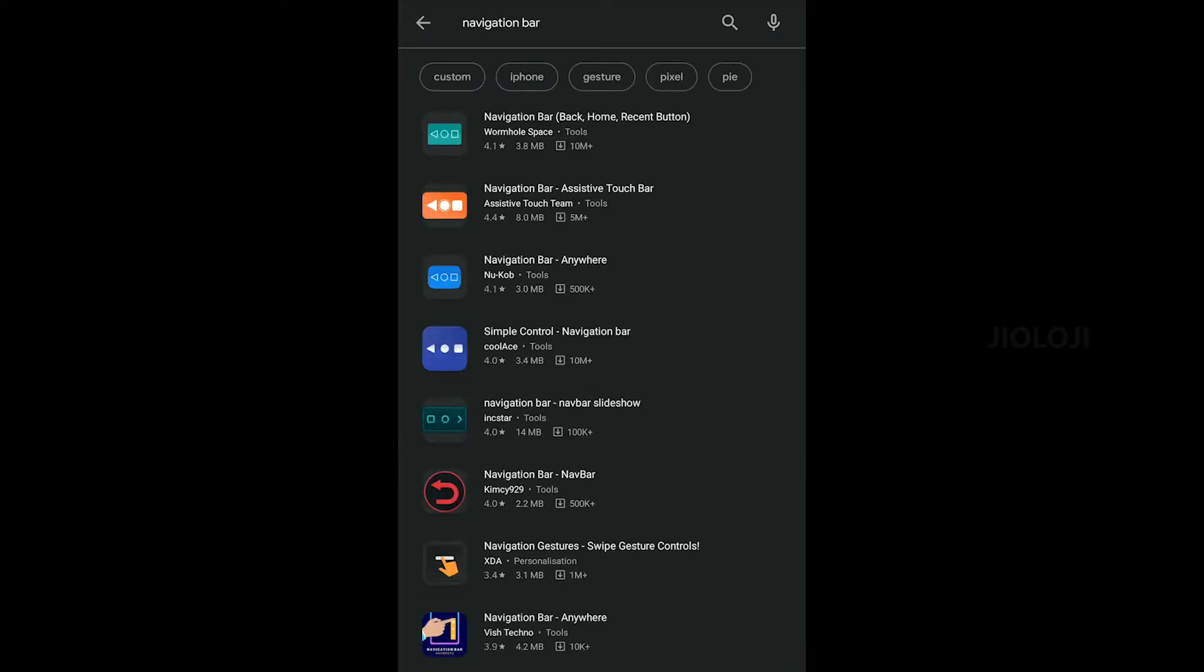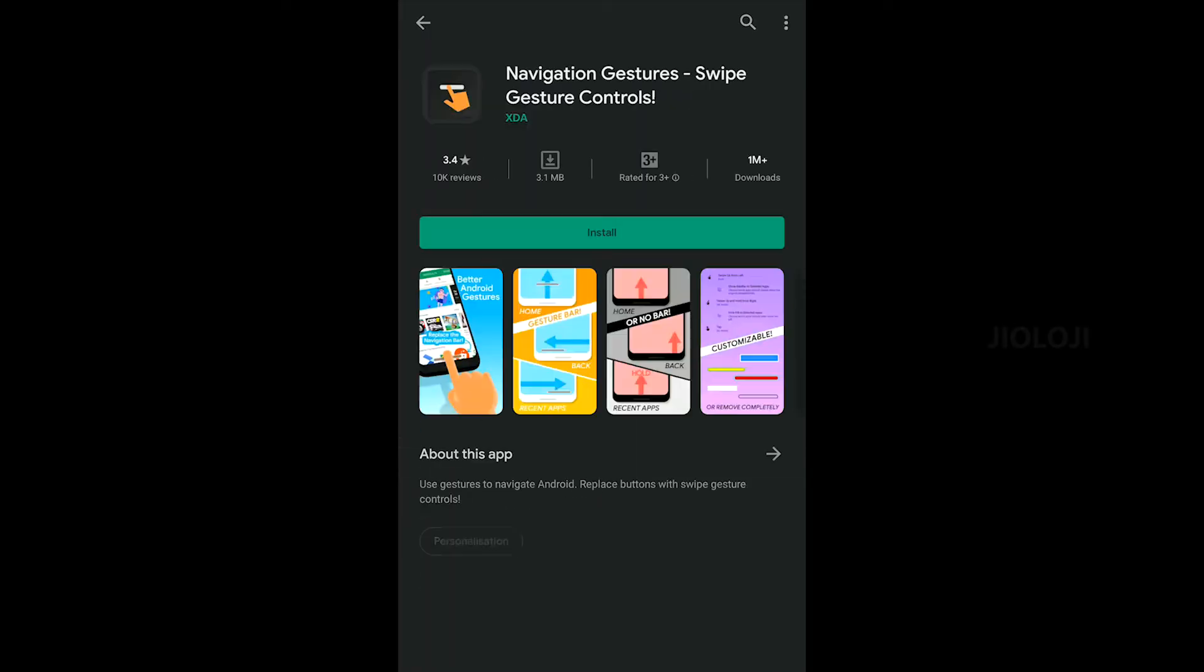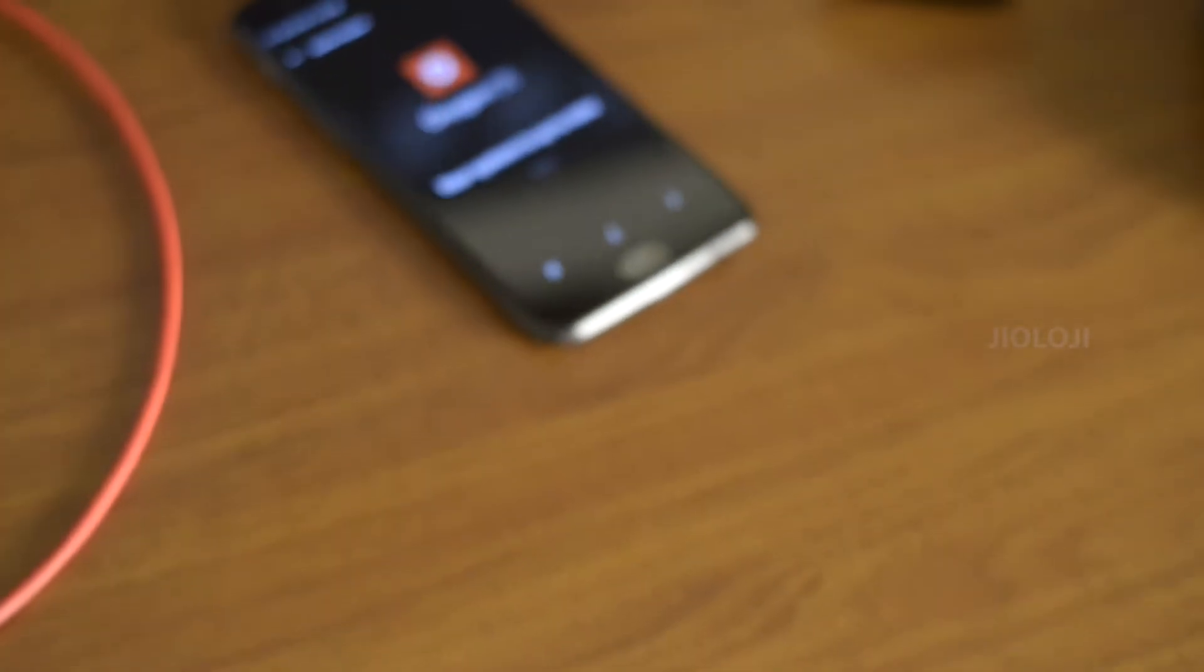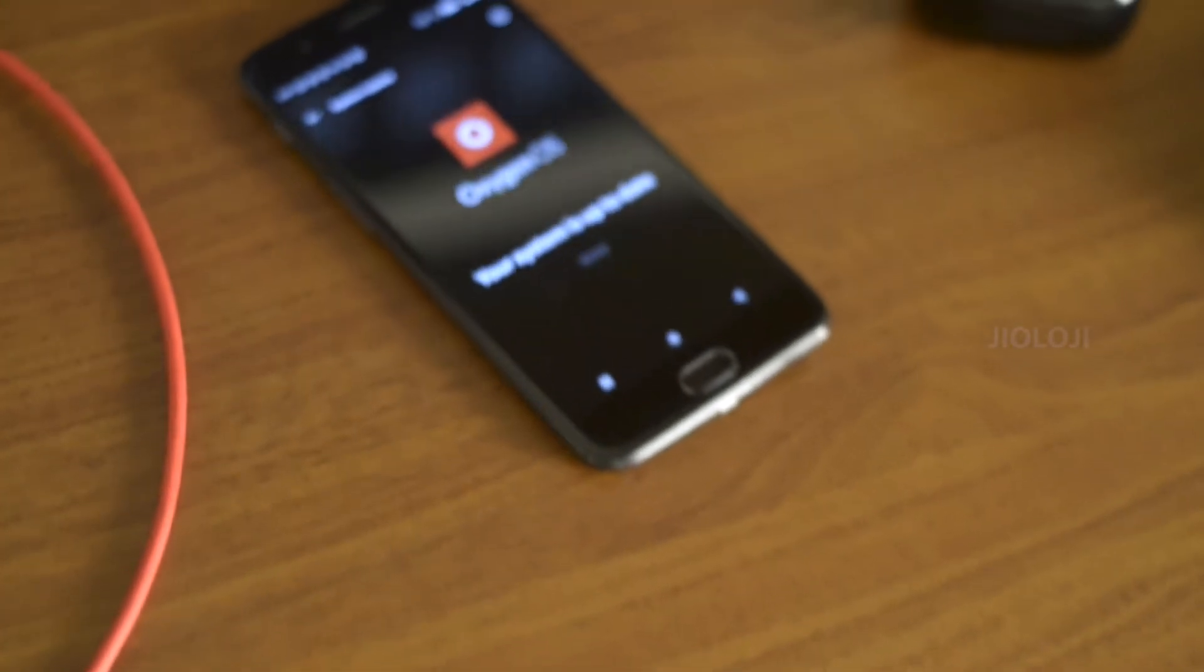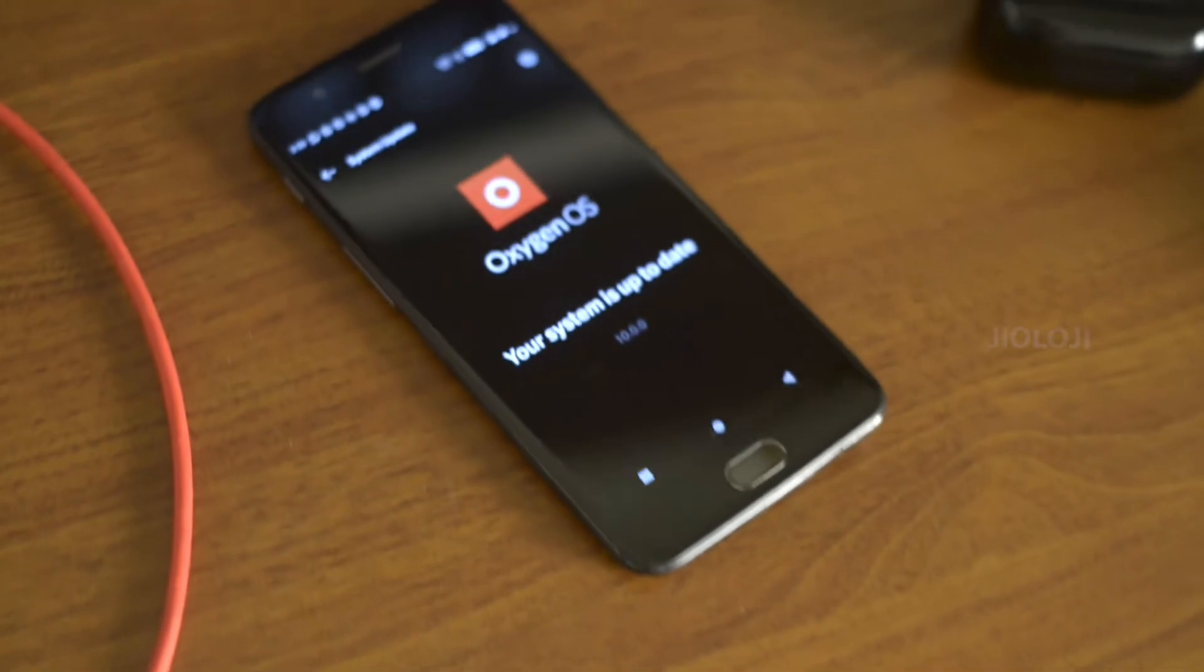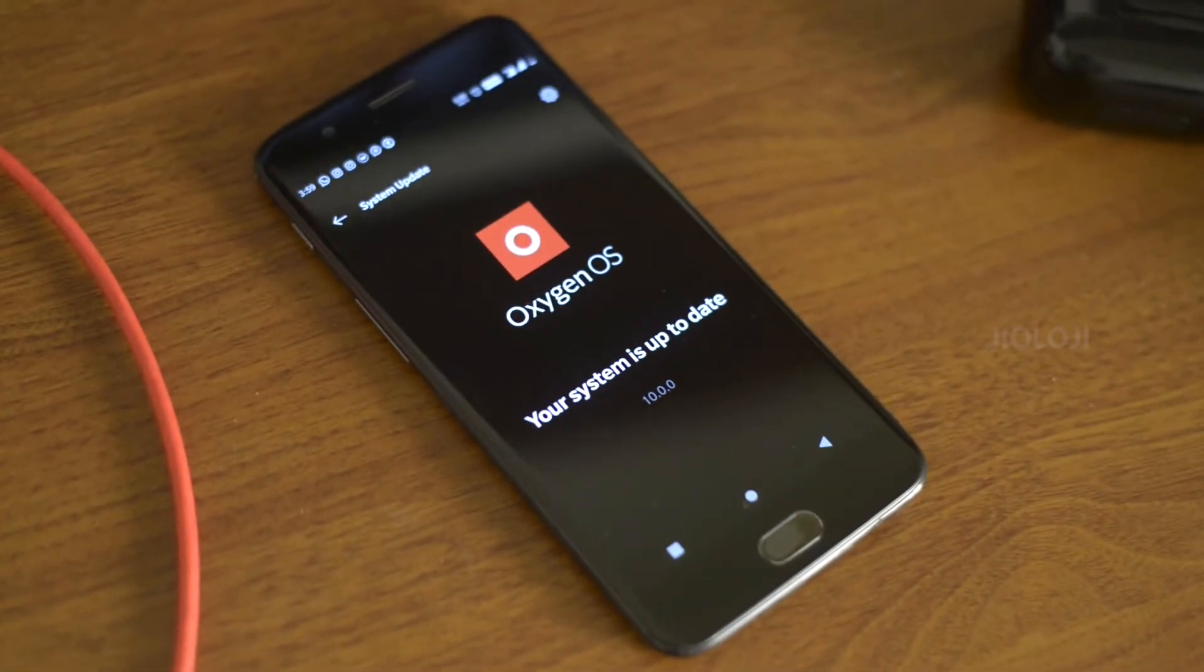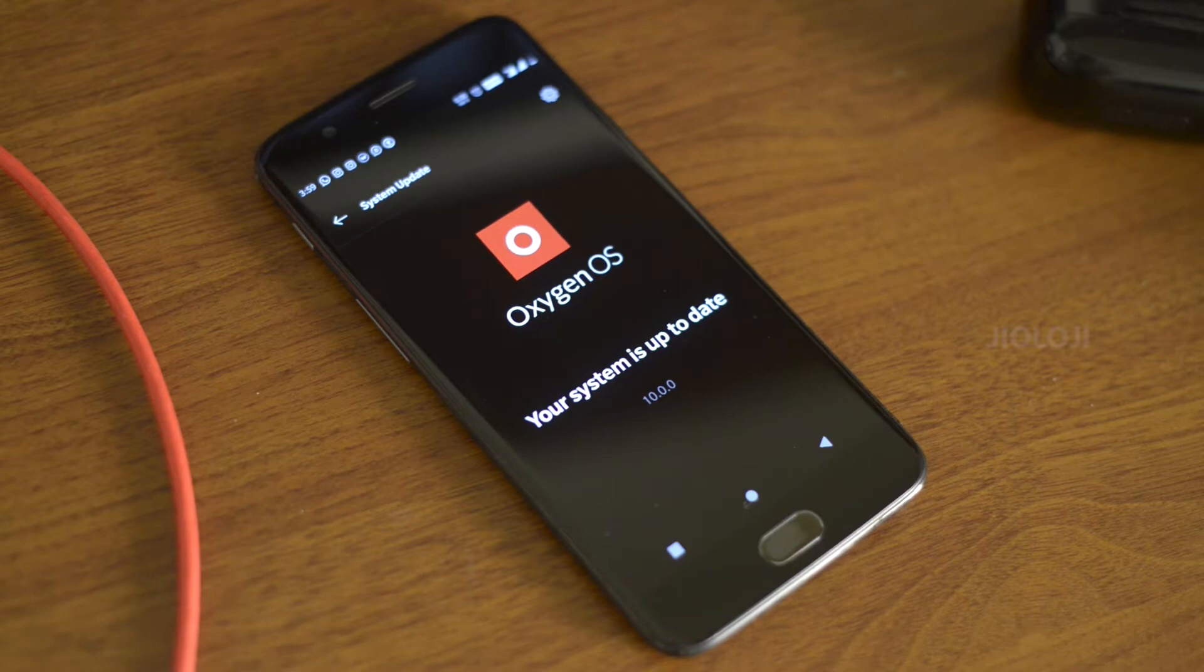You don't need to install any third party apps for this to work. Although you have to note that this trick will work only in phones running Android 10 operating system, so in this case for the OnePlus 5 that's running Oxygen OS 10.0 or above or the Android 10 beta versions.